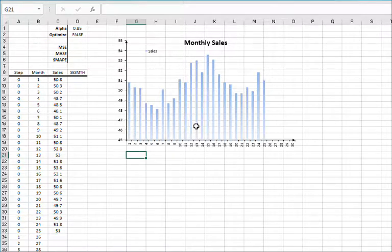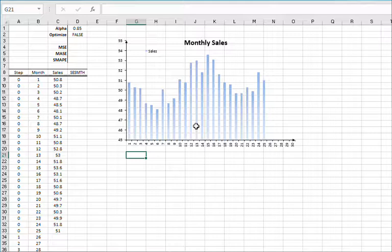For this example, we will be using monthly sales figures from the last two years of a hypothetical company. Let's begin.